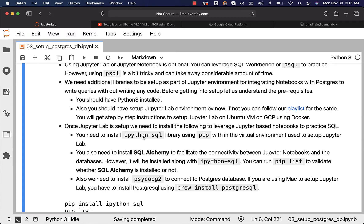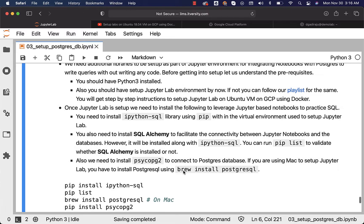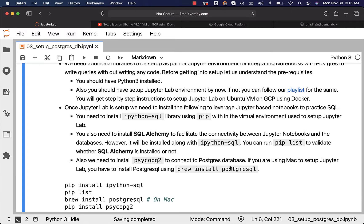You also need to install SQLAlchemy to facilitate connectivity between Jupyter notebooks and the databases. However, it will be installed along with ipython-sql. You can run pip list to validate whether SQLAlchemy is installed or not. Also, we need to install psycopg2 to connect to the Postgres database. If you do not have psycopg2, you will not be able to connect to Postgres using SQLAlchemy. SQLAlchemy is a wrapper which can be leveraged using Python to connect to a database and develop ORM classes — ORM stands for Object Relational Mapping.